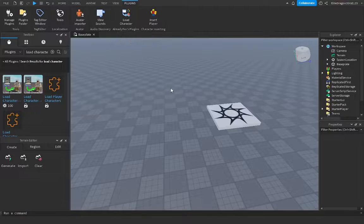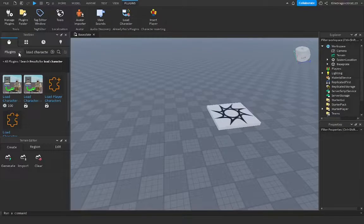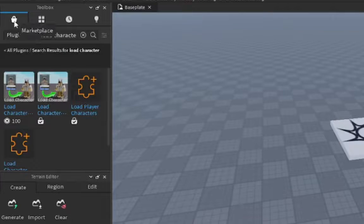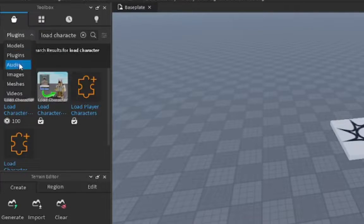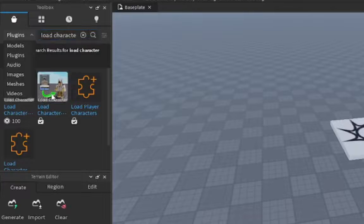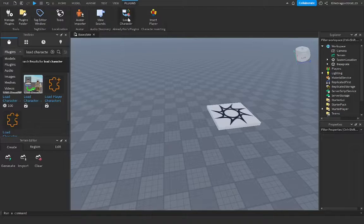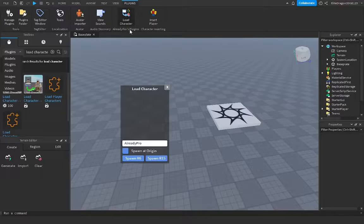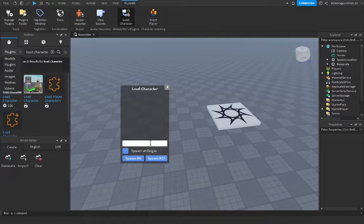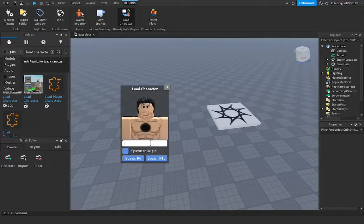So anyways, the first thing you want to do is go to plugins, which will be in the toolbox over here, and then you click this marketplace and then you click the plugins and type in load characters. Once you have installed that, you want to click this and then you type in your character name and that's the first step.